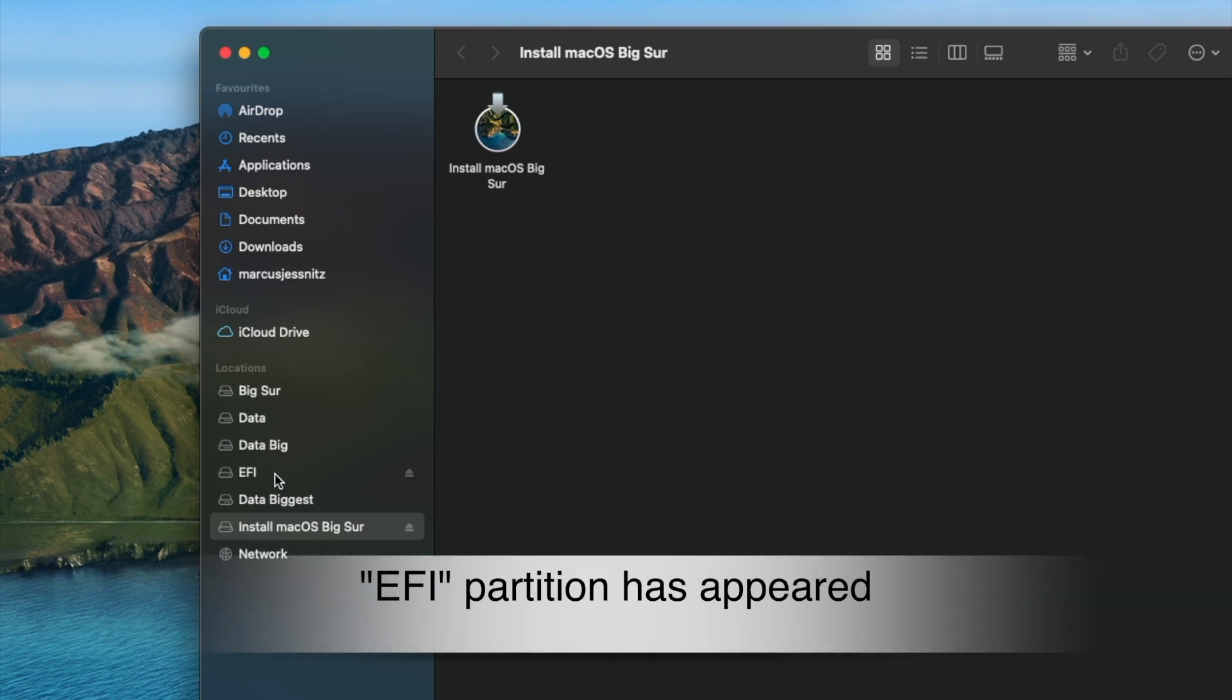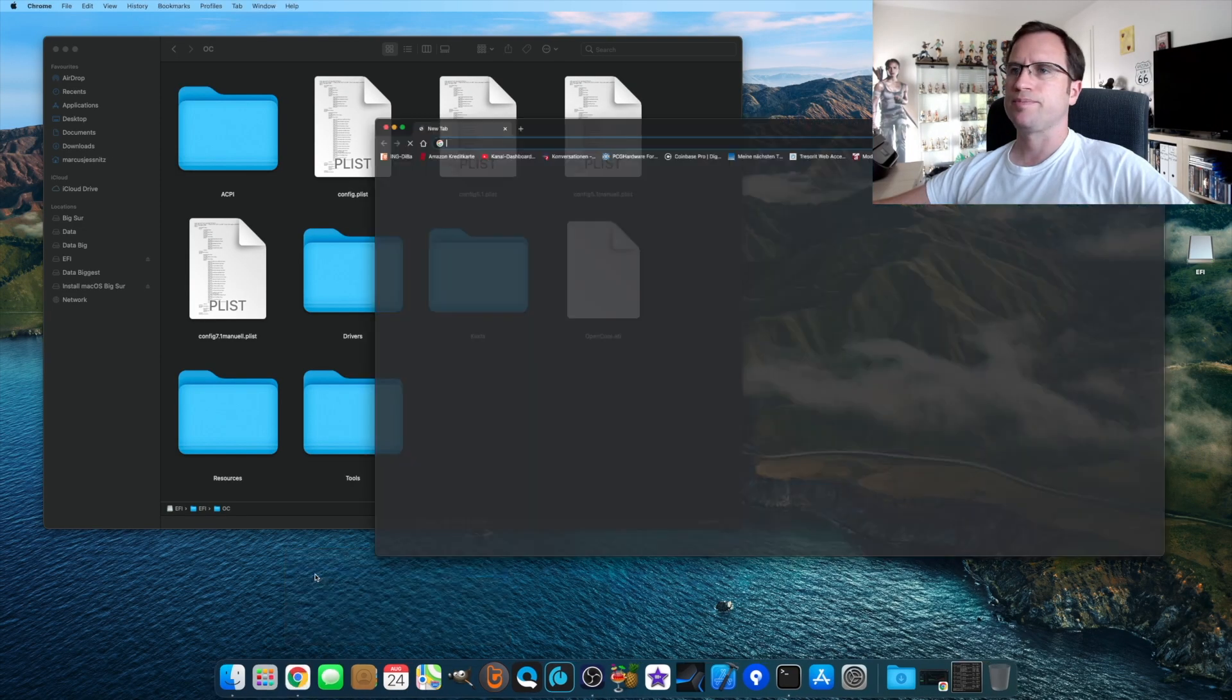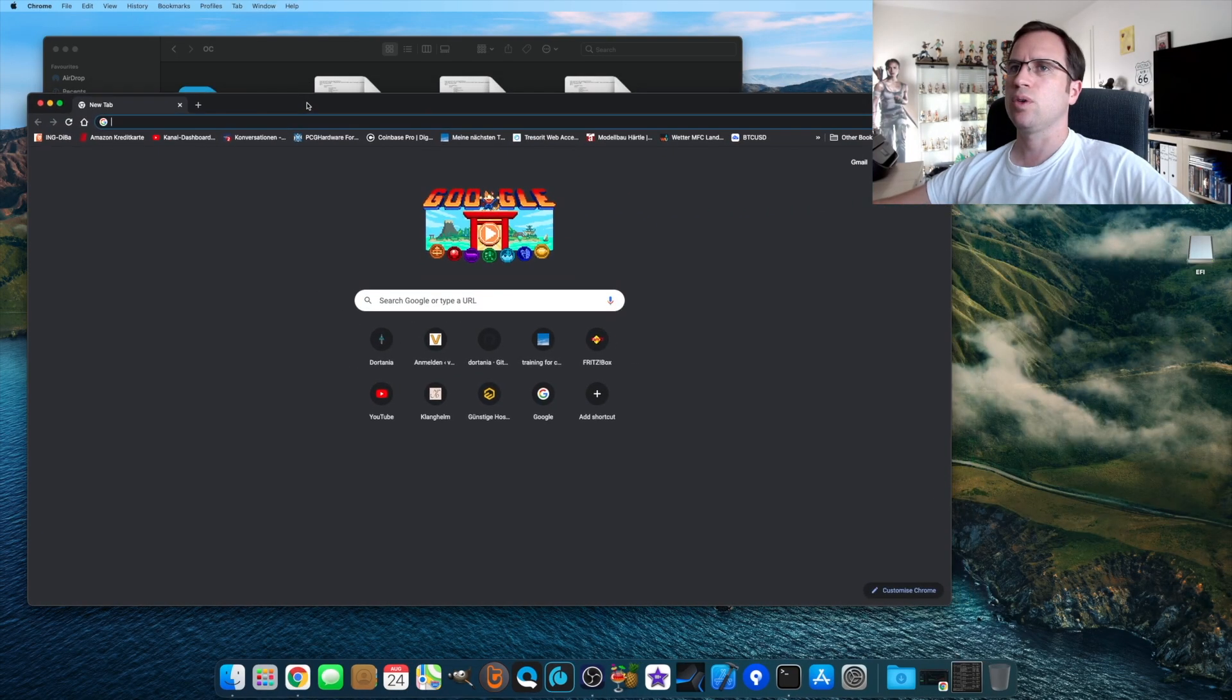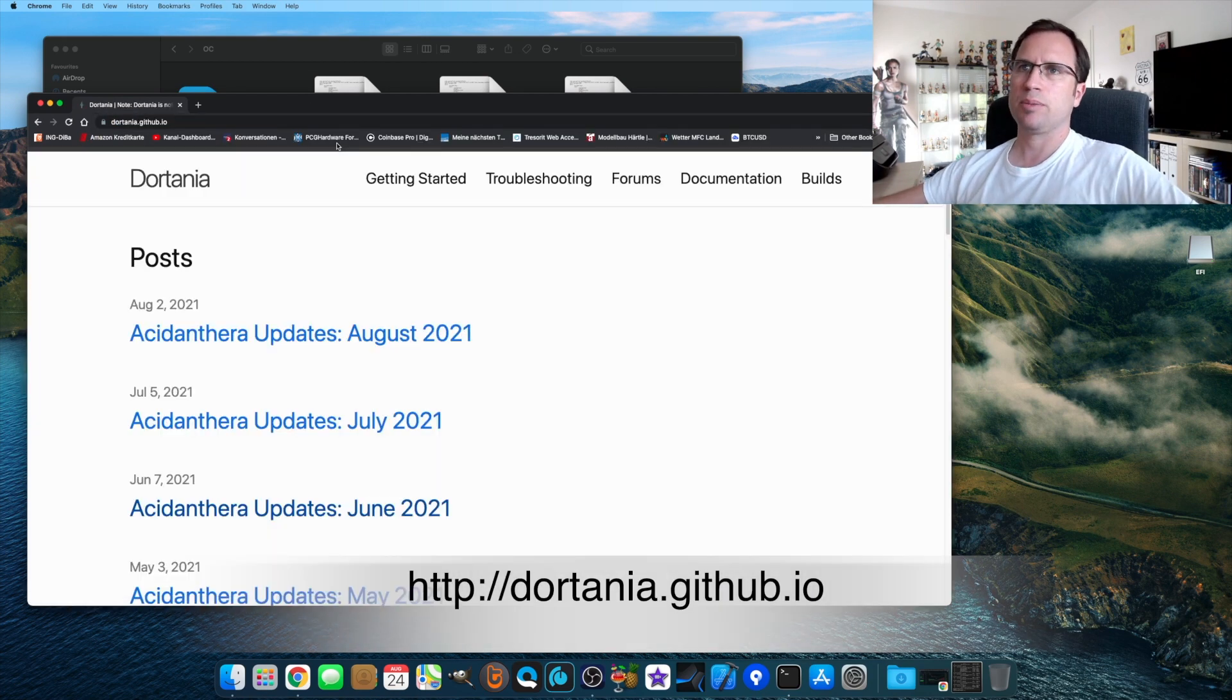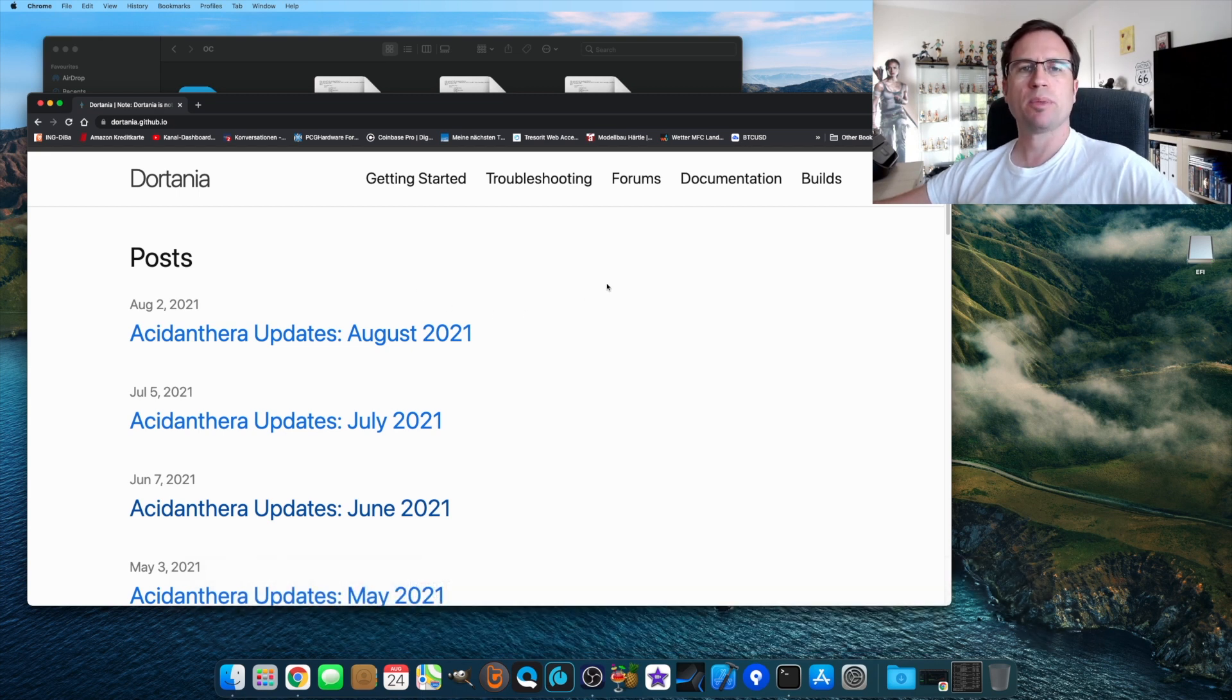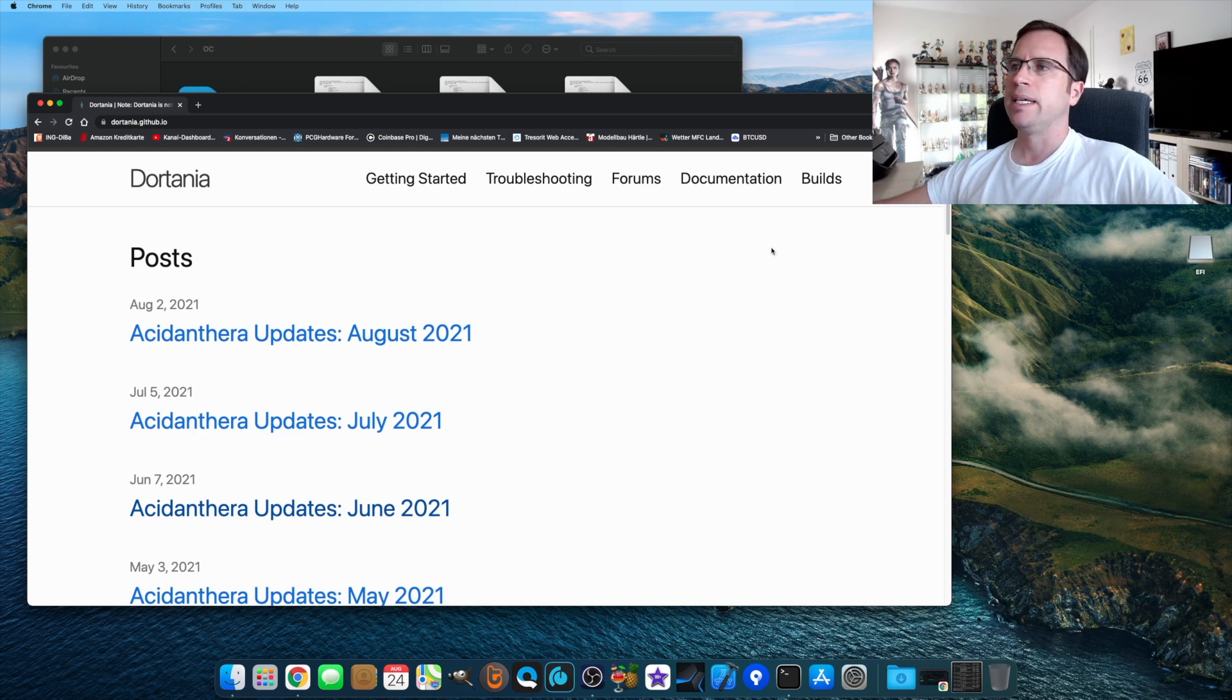When you go into your browser and you go to dortania.github.io, that's Dortania's website. Many of you will remember where all the guides and tutorials are for OpenCore.